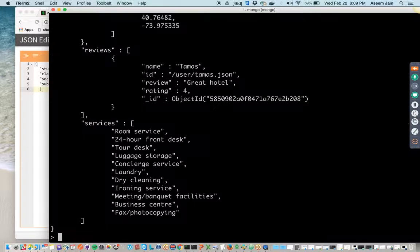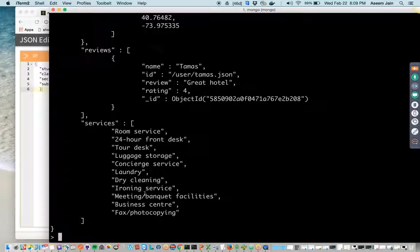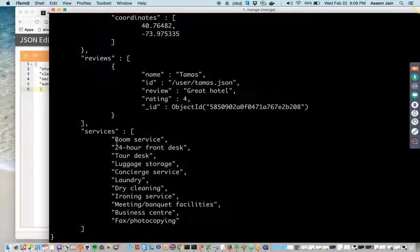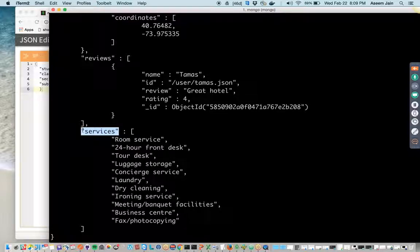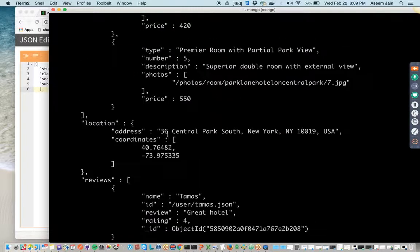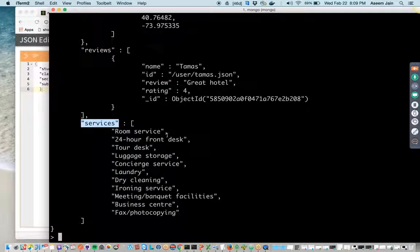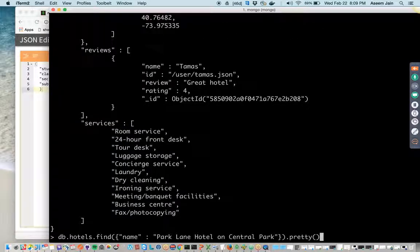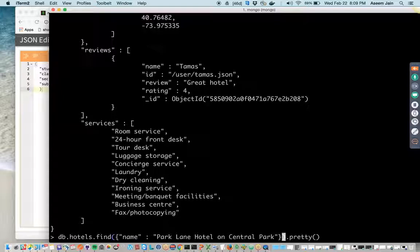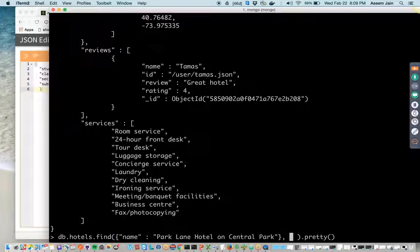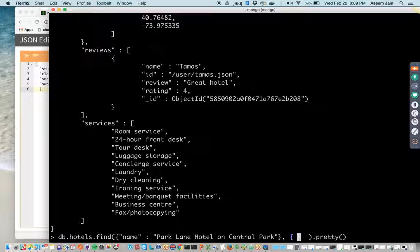For this hotel, but now I just want to see the services and nothing else. This document could be so big, having so many useful information which I do not want to focus on right now. I just want to focus on few stuff which I am interested in.